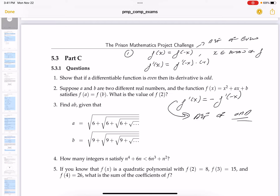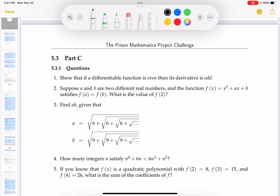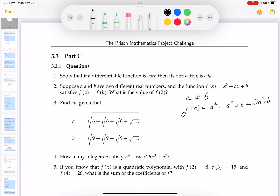Let me erase this and look at the next problem. Suppose a and b are two different real numbers — a is not the same as b. The function satisfies f(a) = f(b). Let me write down f(a): that's a squared plus a squared plus b, which would be 2a² + b². And f(b) is going to be b² + ab + b. They say they're equal, so 2a² + b = b² + ab + b.